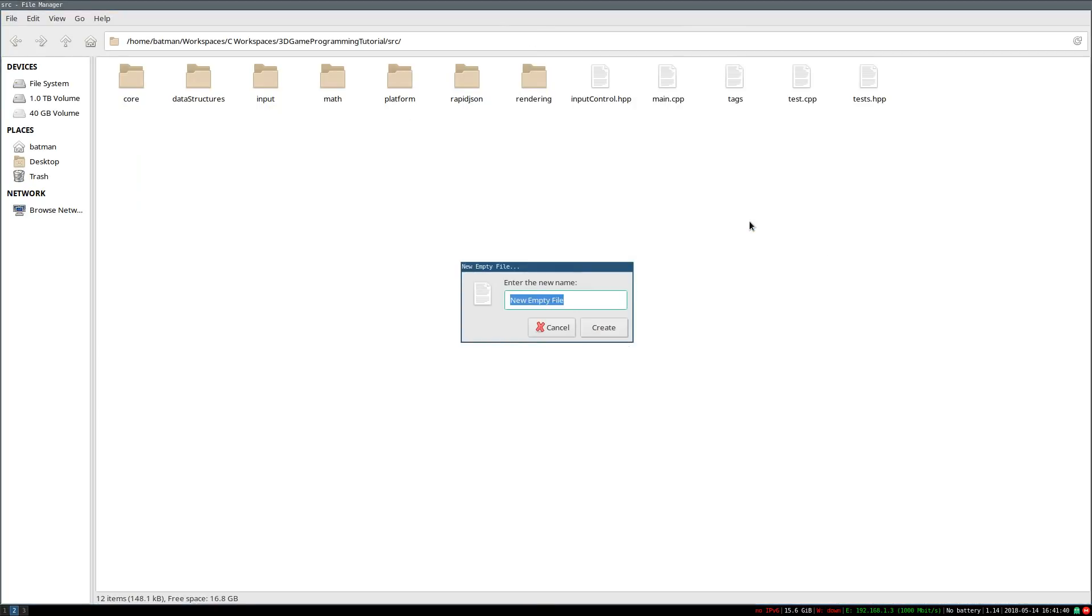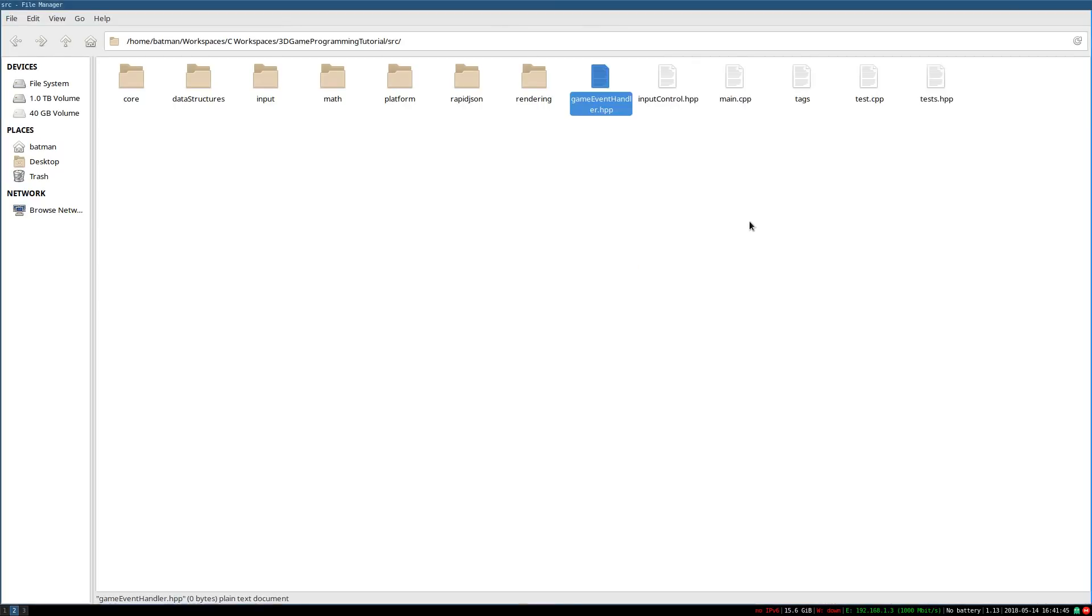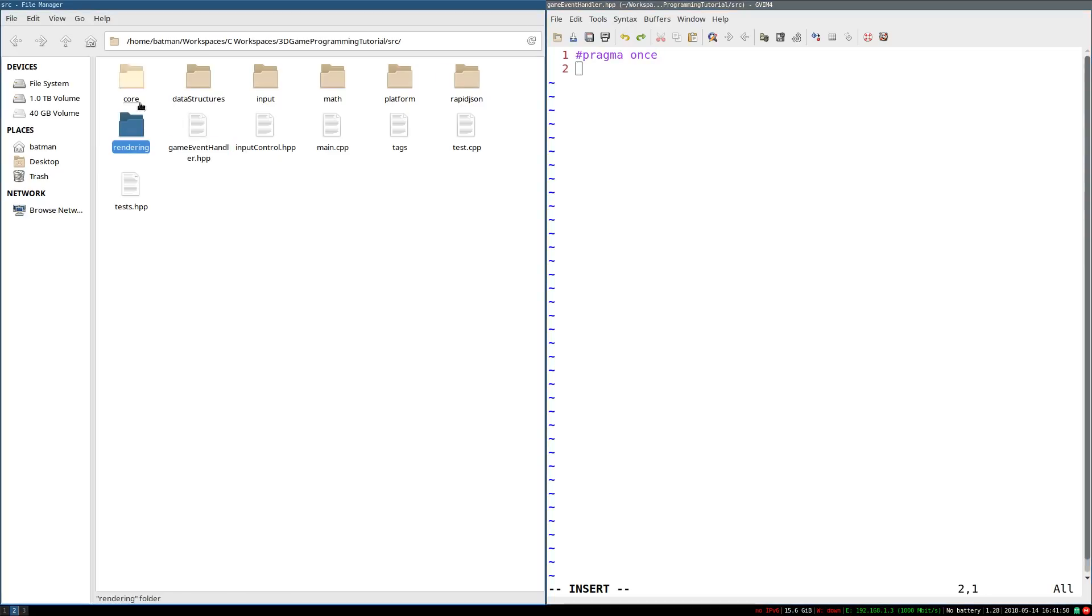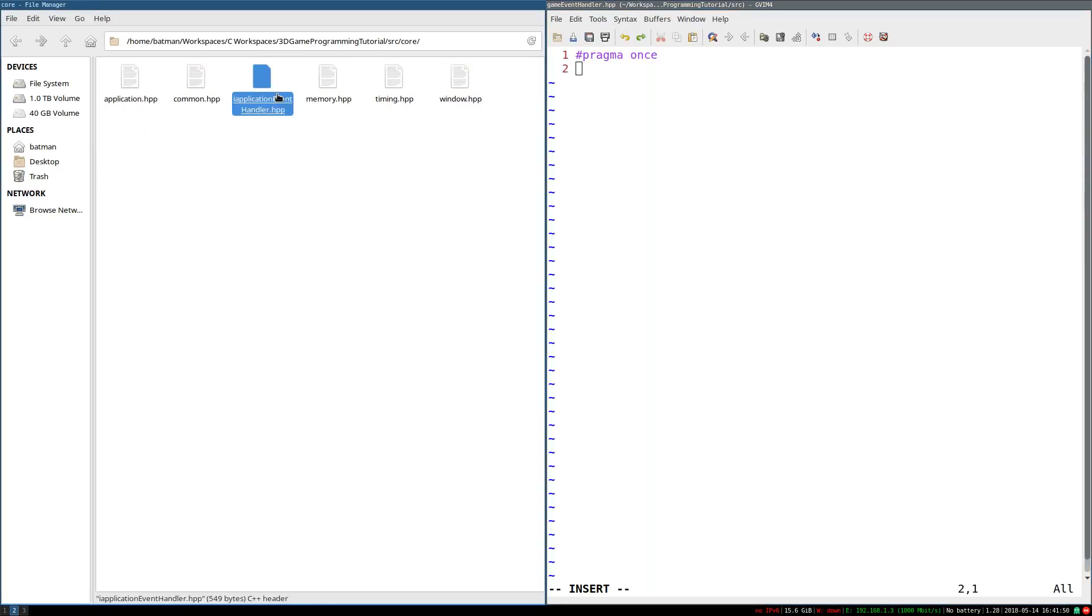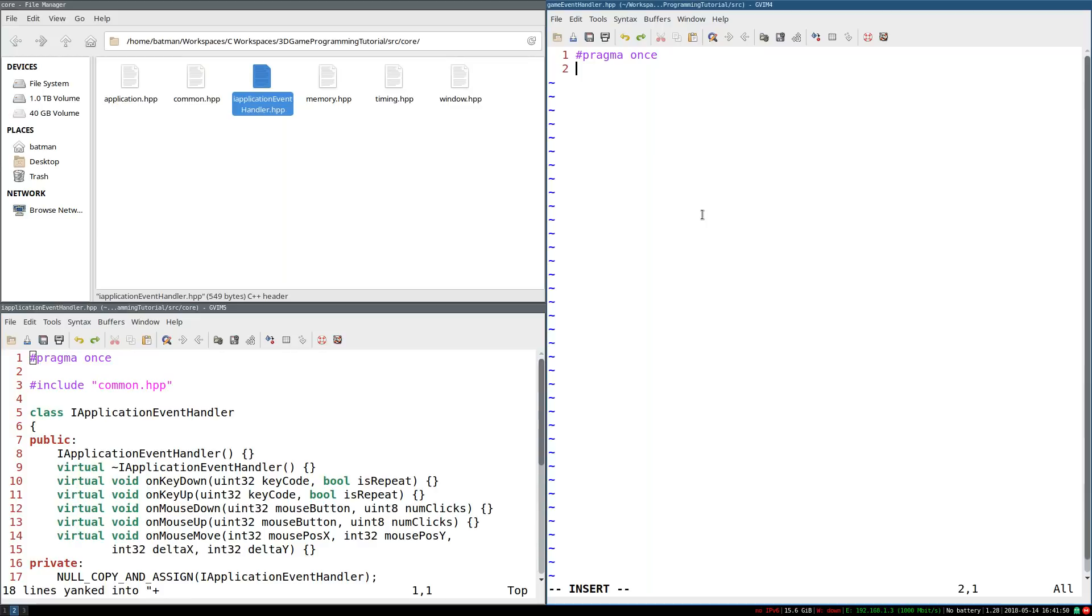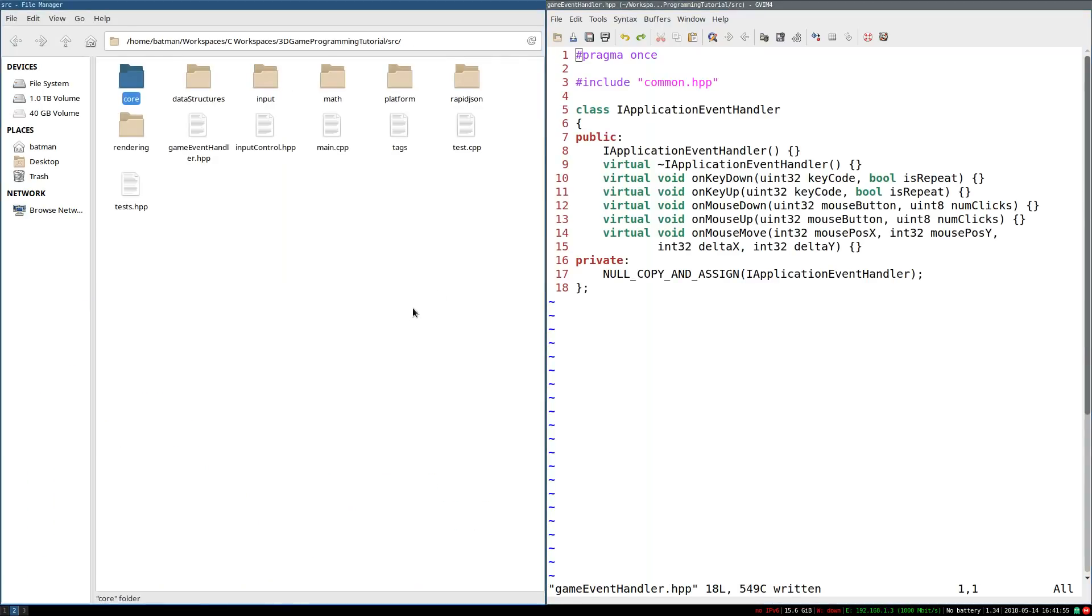It's now GameEventHandler. And it's going to extend from public IApplicationEventHandler, which also means we're going to now include core/IApplicationEventHandler.hpp. There we go. Now we have our game event handler.